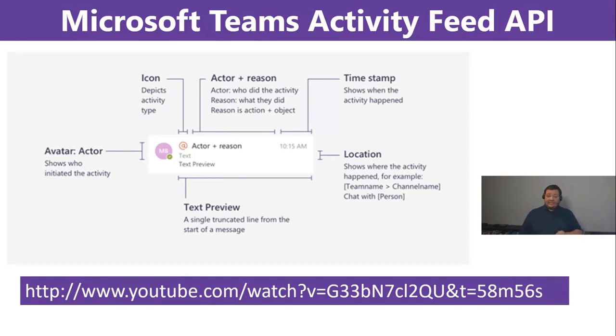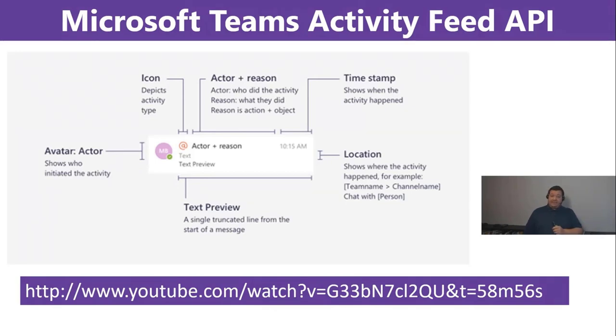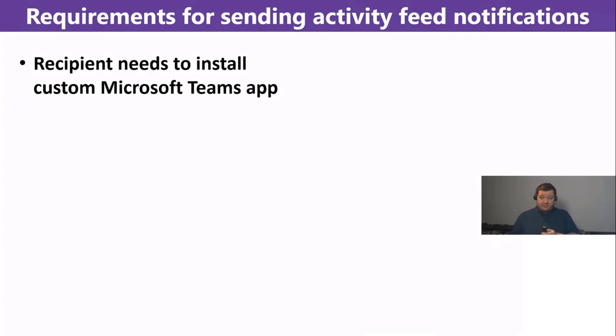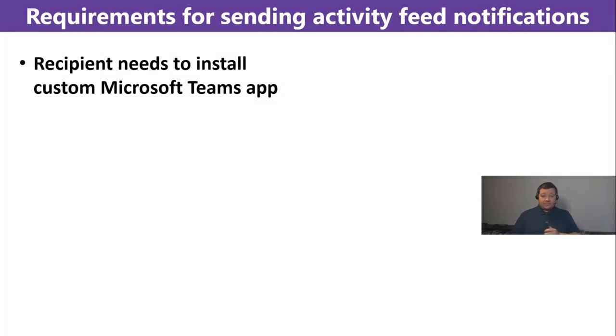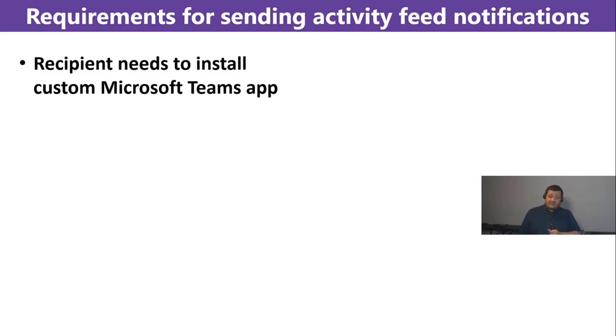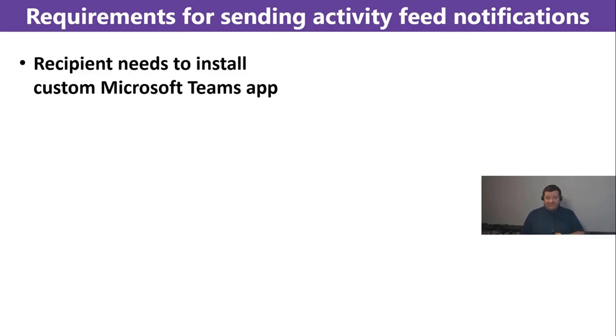Just quickly to have the same level what we have to do for the Teams Activity Feed API. We need to fulfill three requirements. There needs to be a Microsoft Teams app that the user has to, or the user needs to install Microsoft Teams app in order to receive notifications.